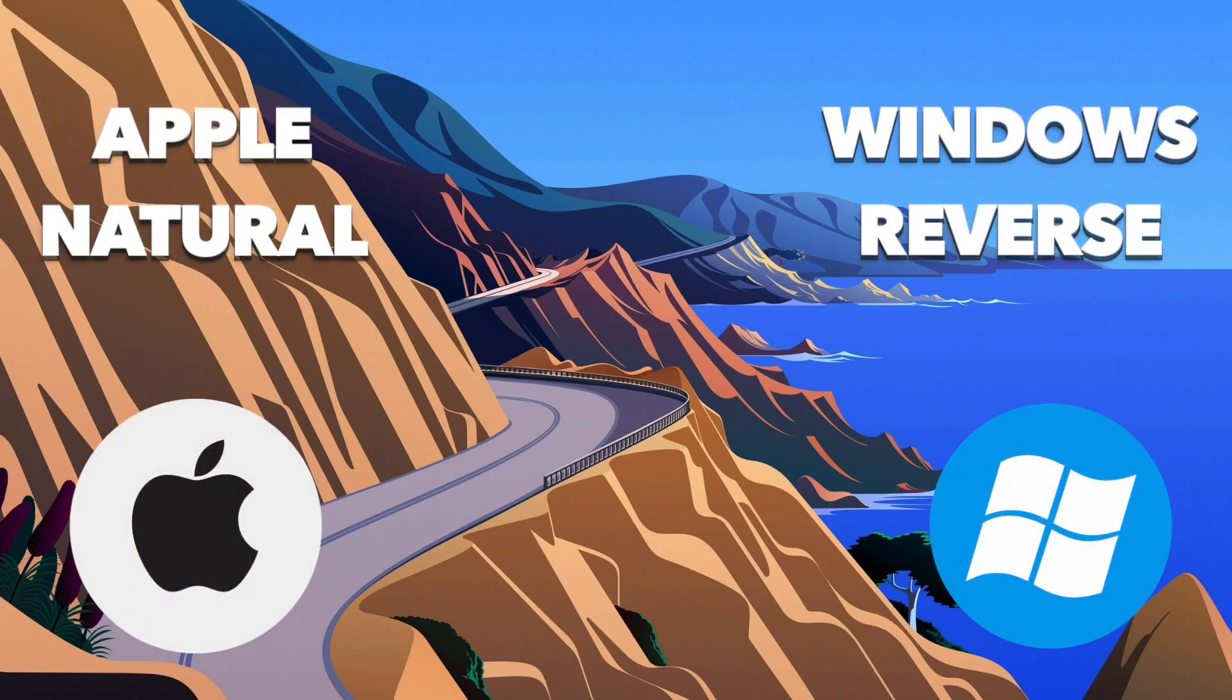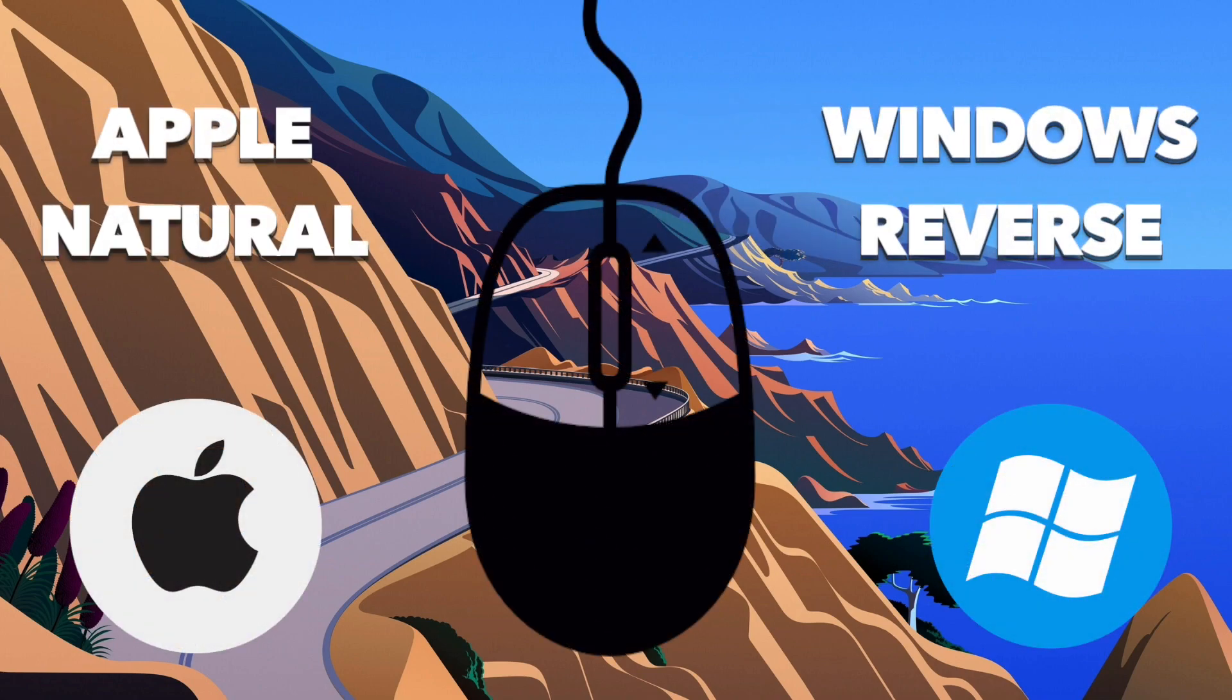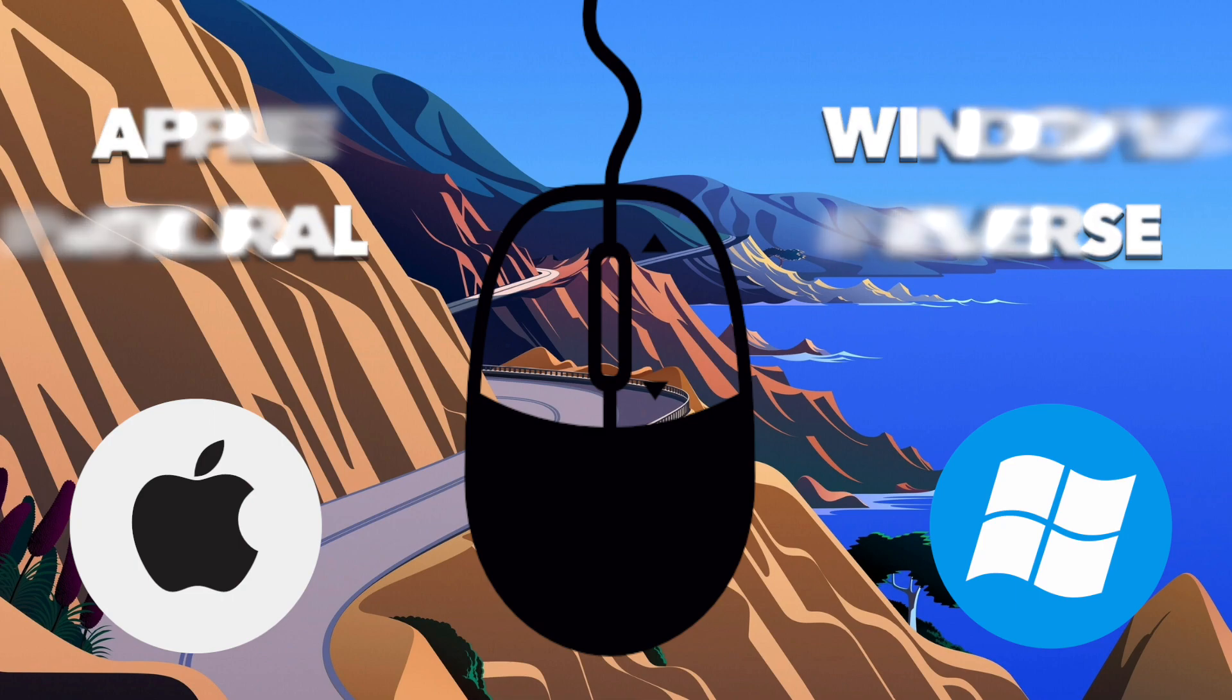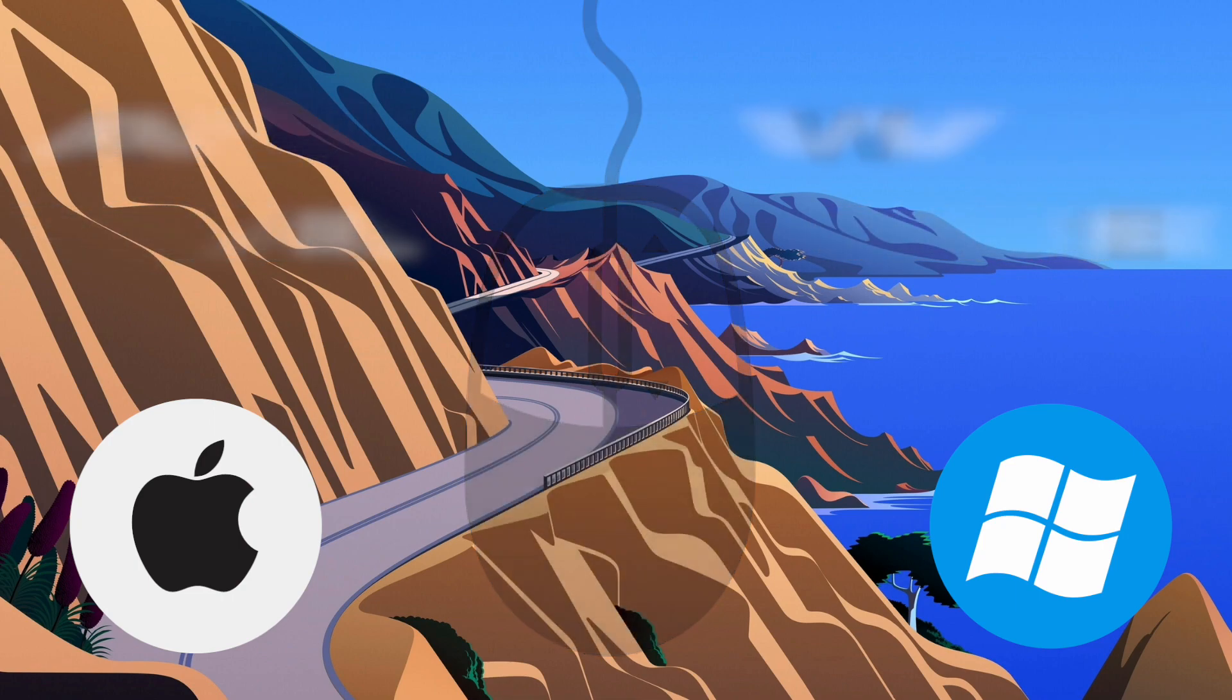One of the most frequently asked questions about Macs is how do you scroll and why is that? It's because it works a little bit different on the Mac and people who are switching from Windows to Mac might have trouble getting used to it. Let me show you the differences and how to switch between natural scrolling and reverse scrolling.